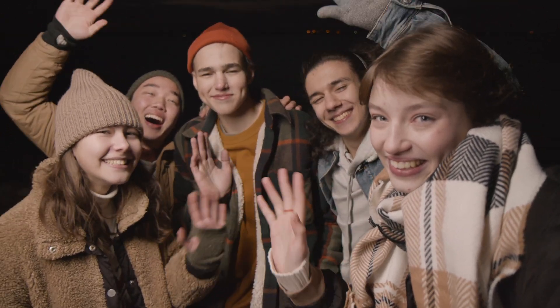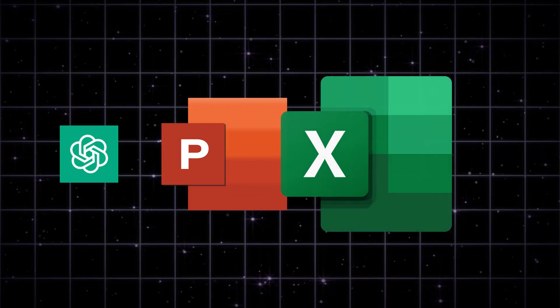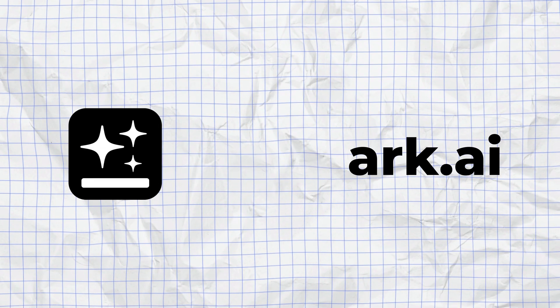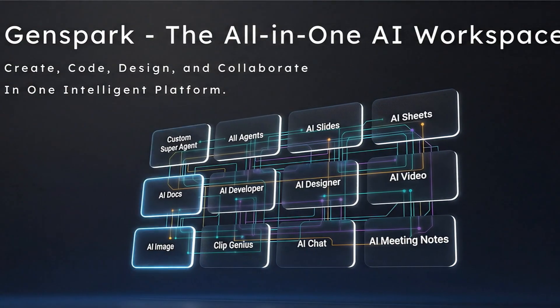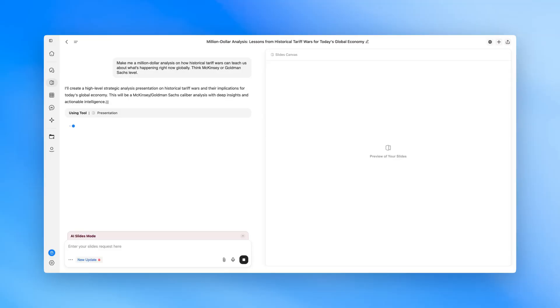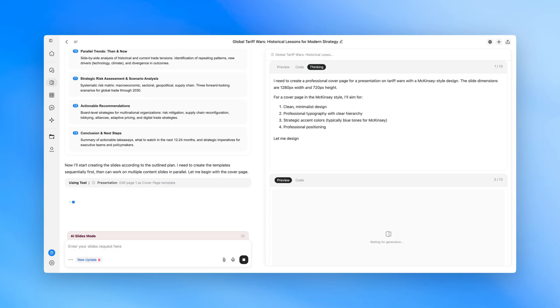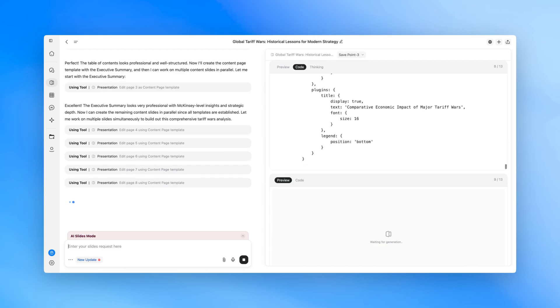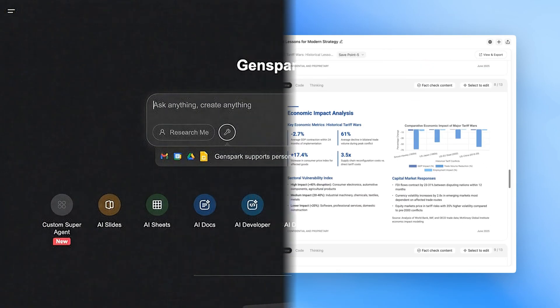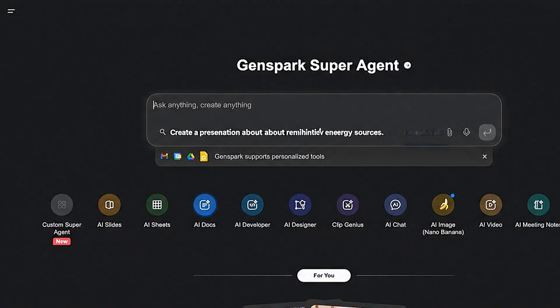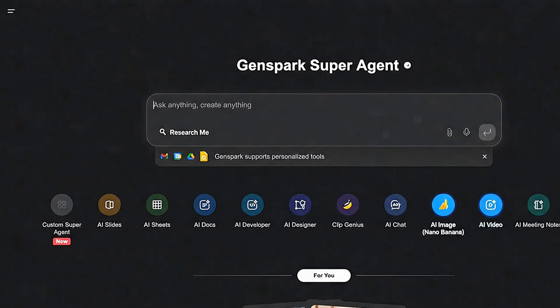Hey everyone, still juggling ChatGPT, PowerPoint, and Excel? Meet Genspark.ai, an all-in-one AI workspace. It doesn't just answer questions — it actually executes tasks for you. Let's take a look at the dashboard and see how each tool works.